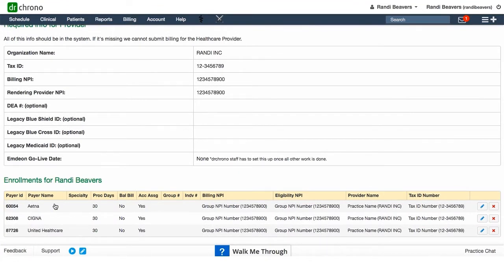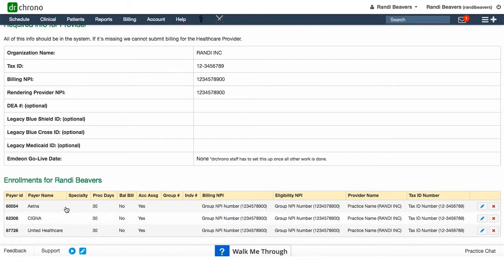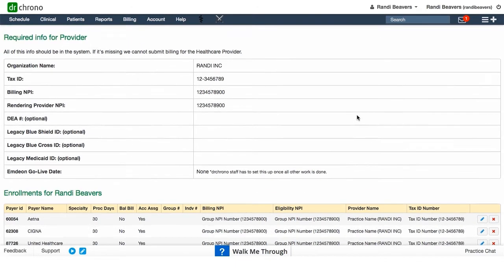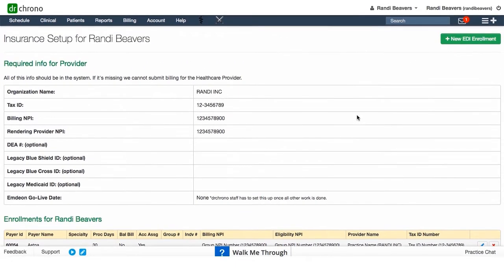insurances that you're currently enrolled with and can bill out of the Dr. Chrono system. For my demo account here, I can bill out to Aetna, Cigna, and United Healthcare. If you